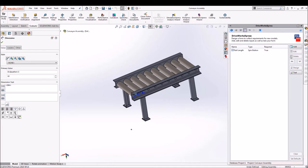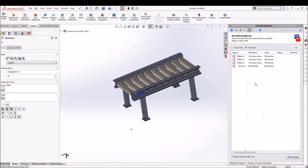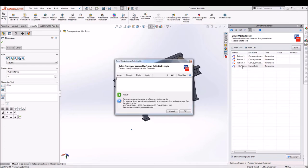Next our task is to add rules to it. So there are seven undefined rules we can see. First we'll go and edit dimensions and we'll link rail length to it.